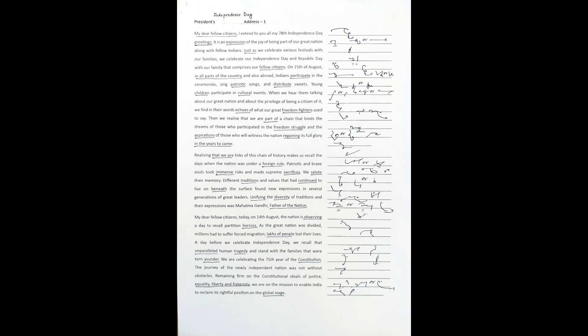When we hear them talking about our great nation and about the privilege of being a citizen of it, we find in their words echoes of what our great freedom fighters used to say. Then we realize that we are part of a chain that binds the dreams of those who participated in the freedom struggle and the aspirations of those who will witness the nation regaining its full glory in the years to come.